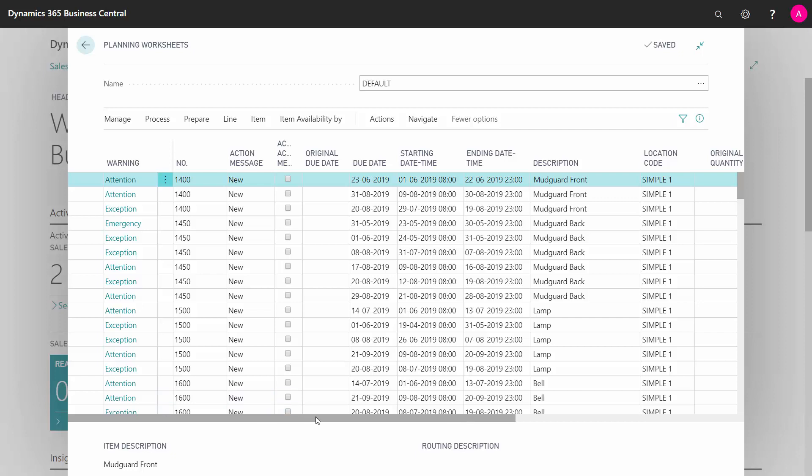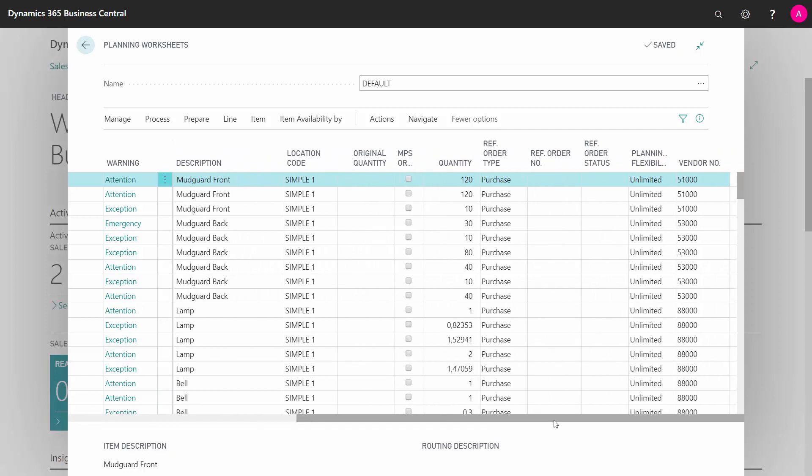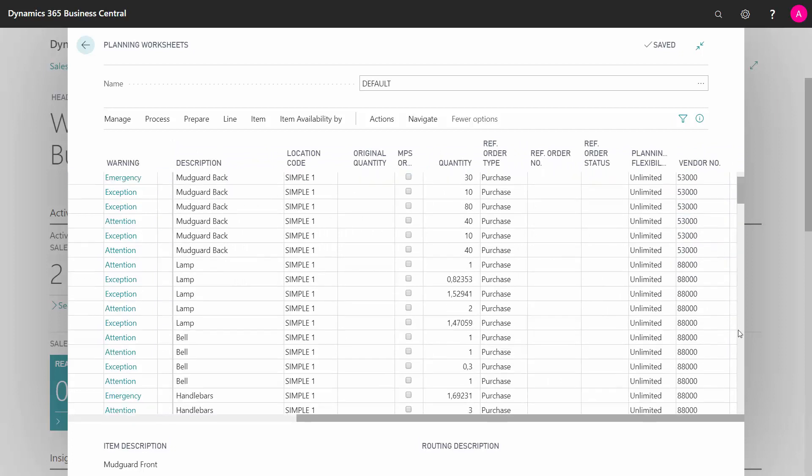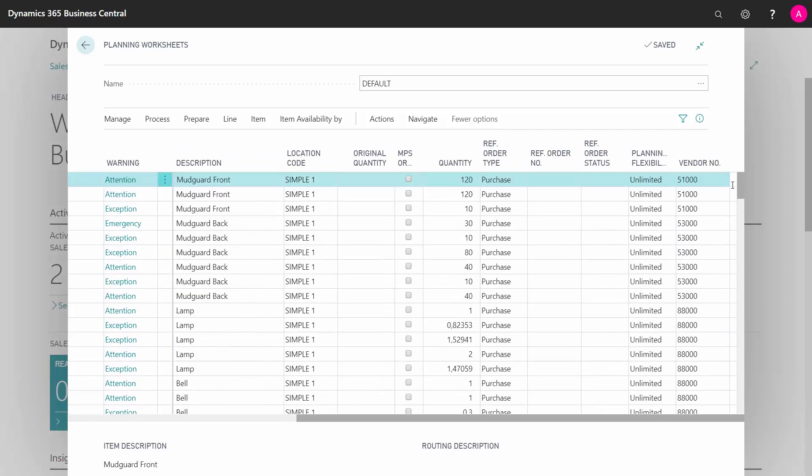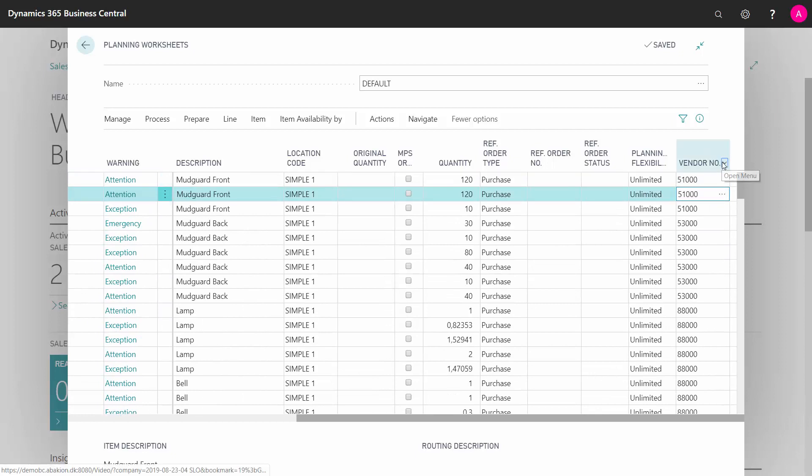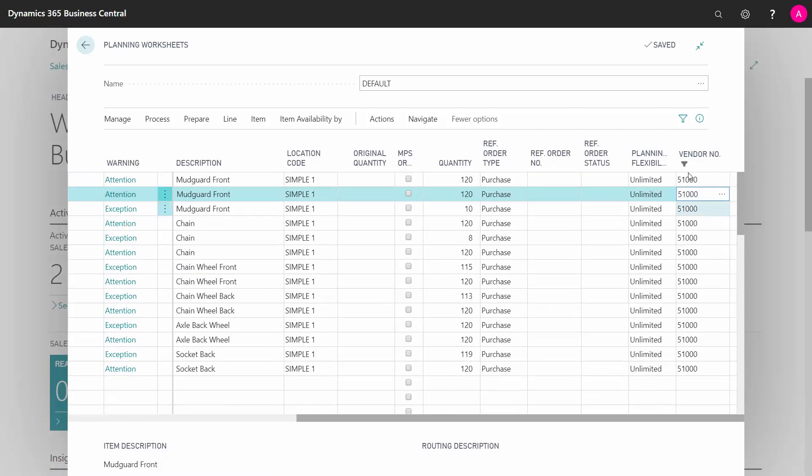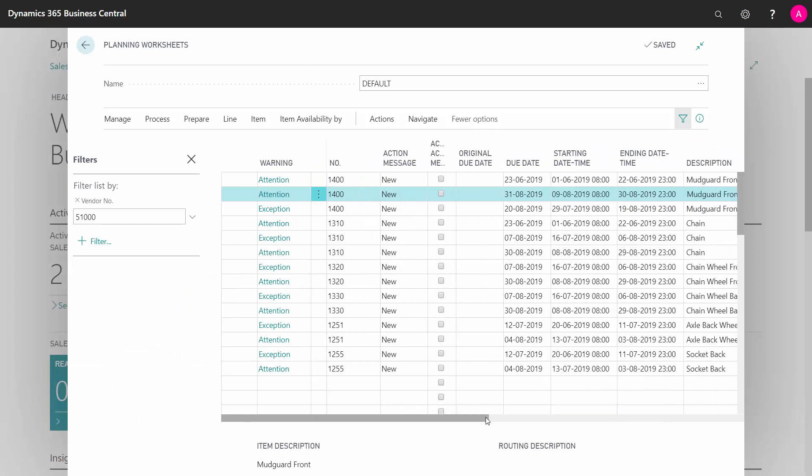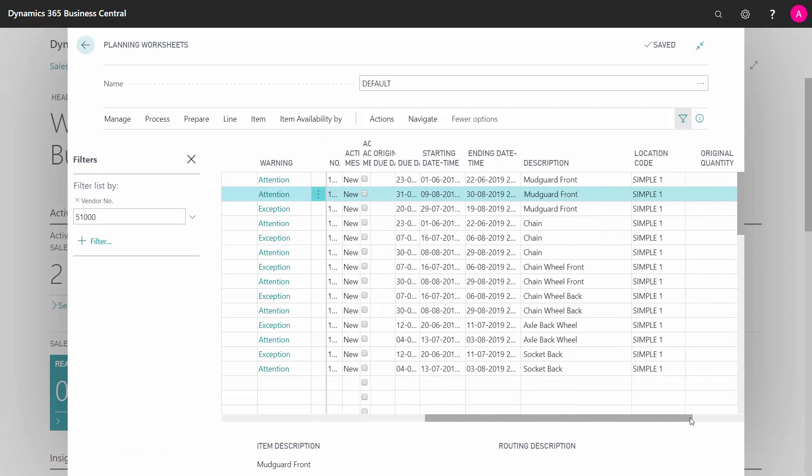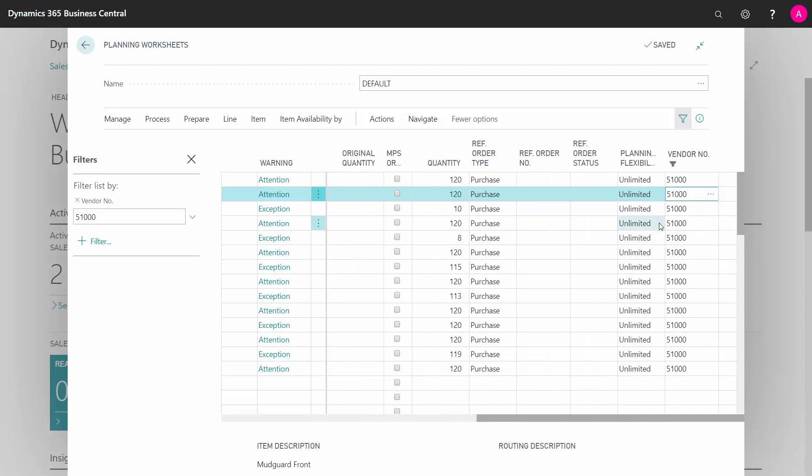In my experience, most of the purchase planners would like to plan per vendor, meaning I could filter here on vendor number and handle one vendor at a time. So I could just filter here, look at vendor number 51,000 here, handle all the lines, all those for that vendor number, all those quantities, all those dates.